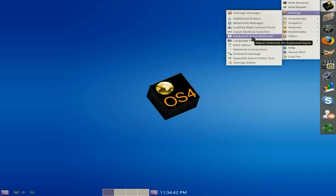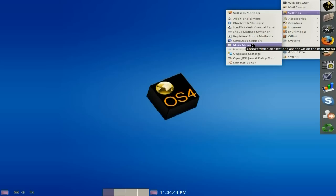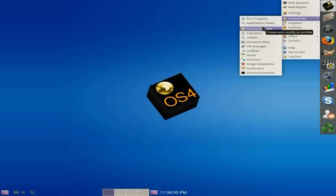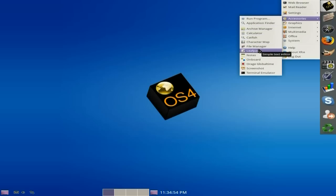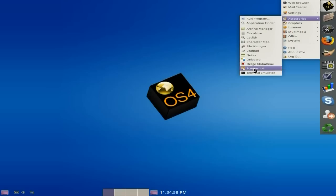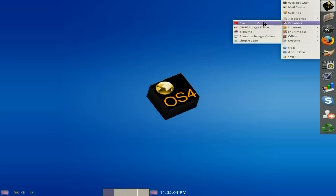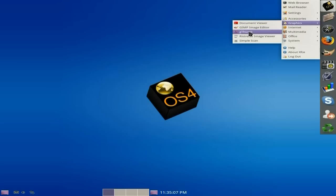Your input method switcher, keyboard input methods, main menu - it's all XFCE. Under Accessories: Run Programme and Application Finder, your Archive Manager, Catfish, your File Manager, LeafPad for editing your stuff. There's also Screenshot so you can take a screenshot, and a terminal. Under Graphics, I've installed GIMP. But you get a Document Viewer, Gthumb, Ristretto, and Simple Scan.